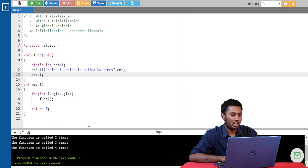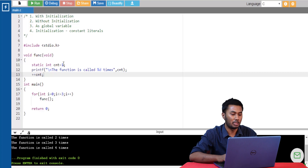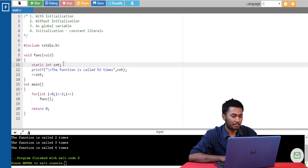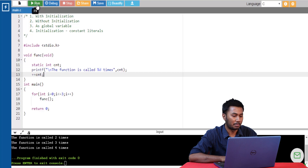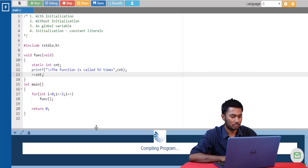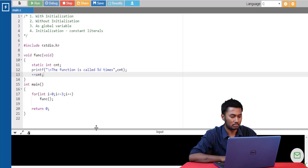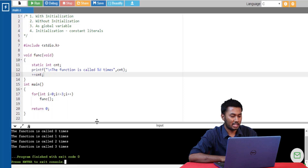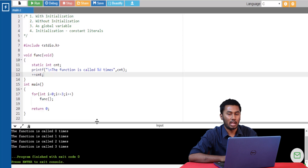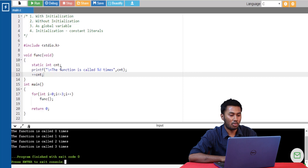Next let's see how a static variable behaves if we do not initialize it with any value. Let's run the program. We can see that if we do not initialize a static variable, by default it takes the value zero and starts incrementing from that. The first value of count is zero and it gradually increments to one, two, and three.